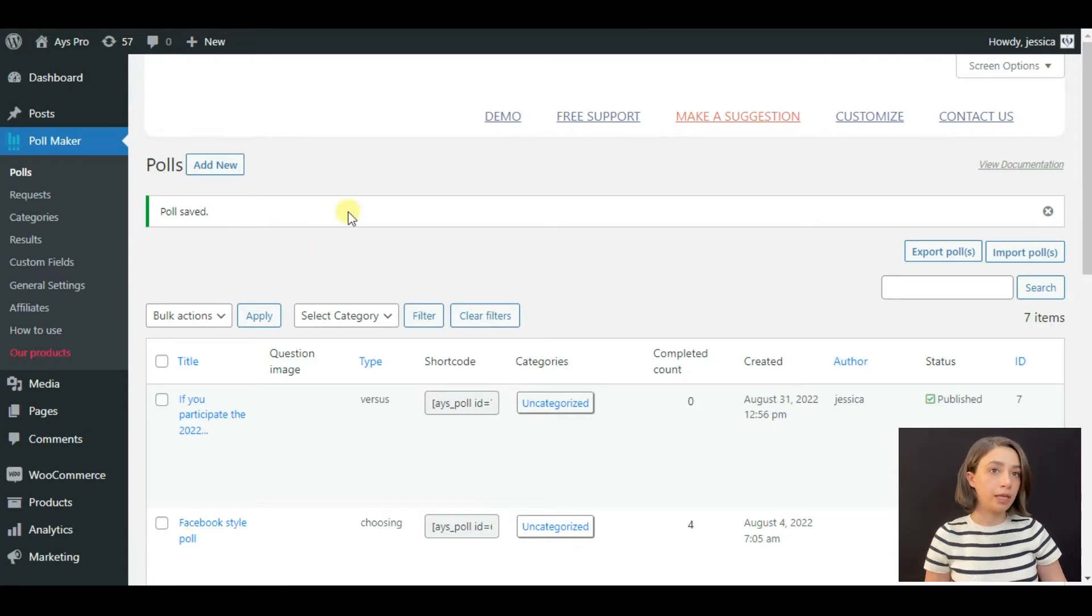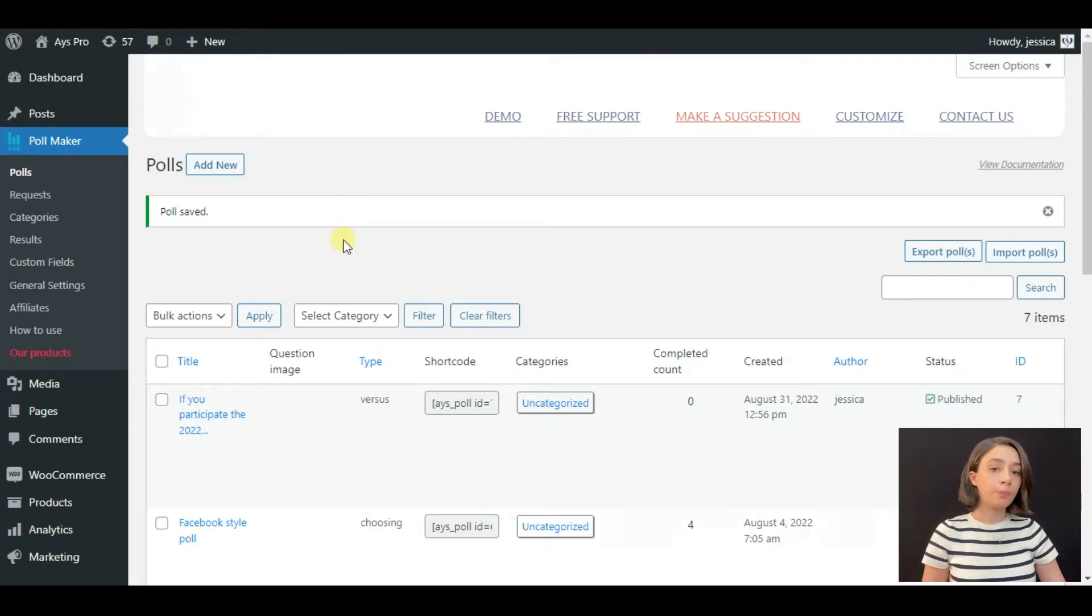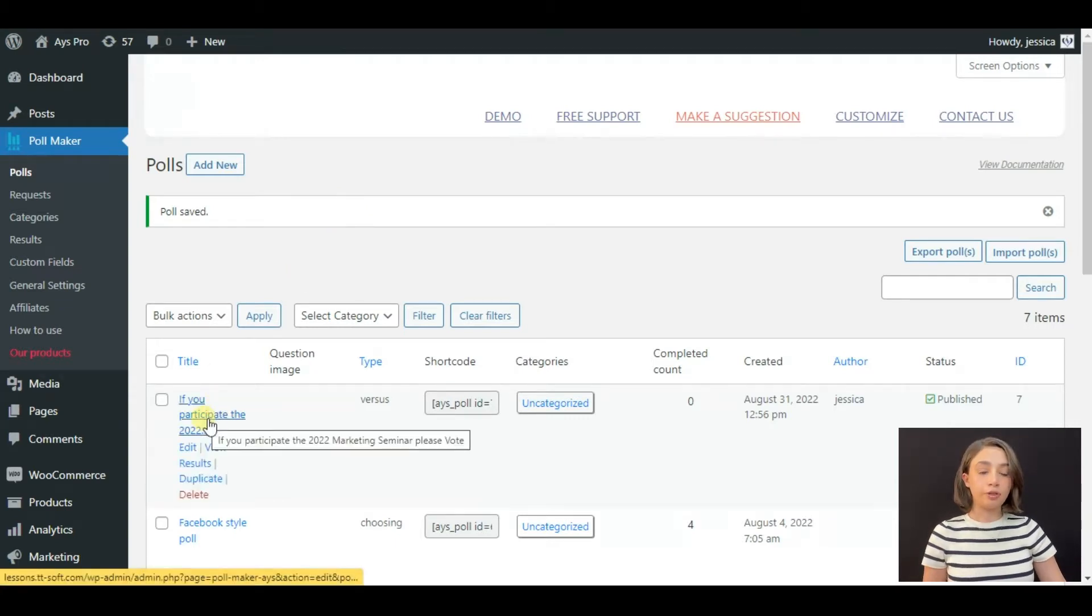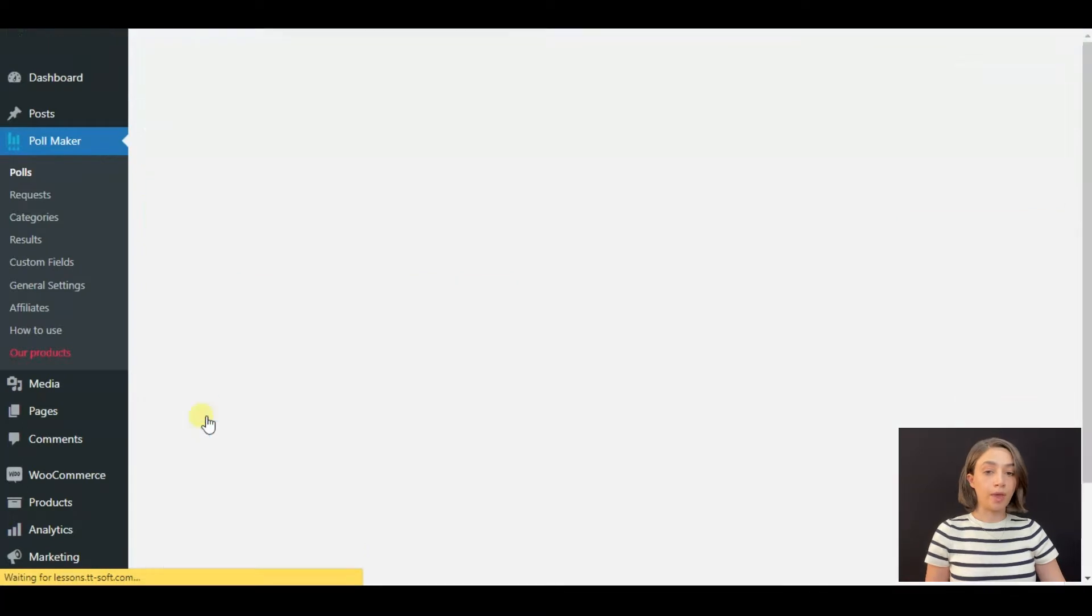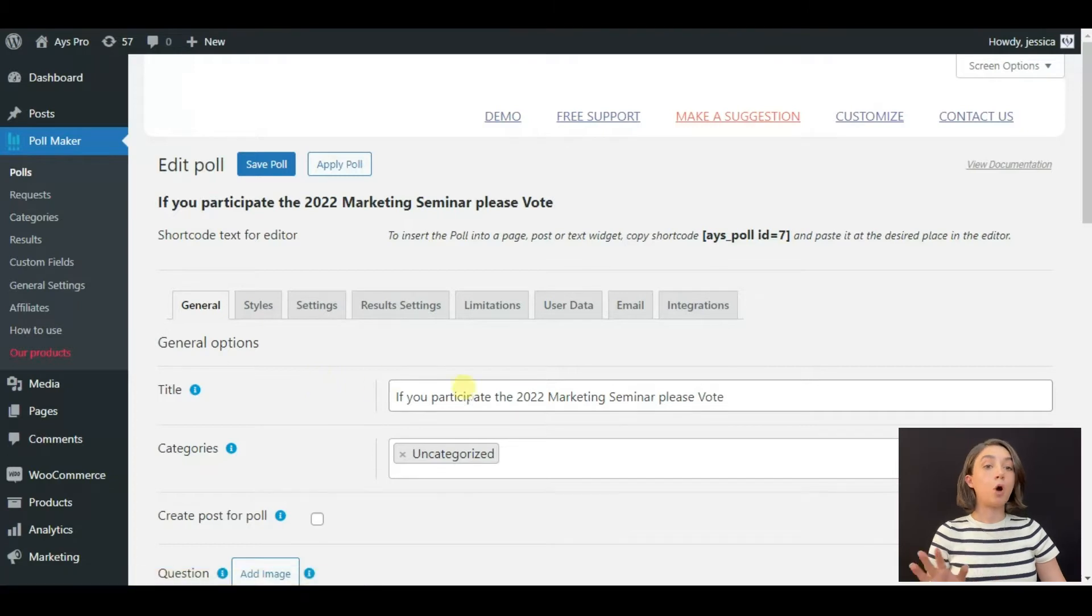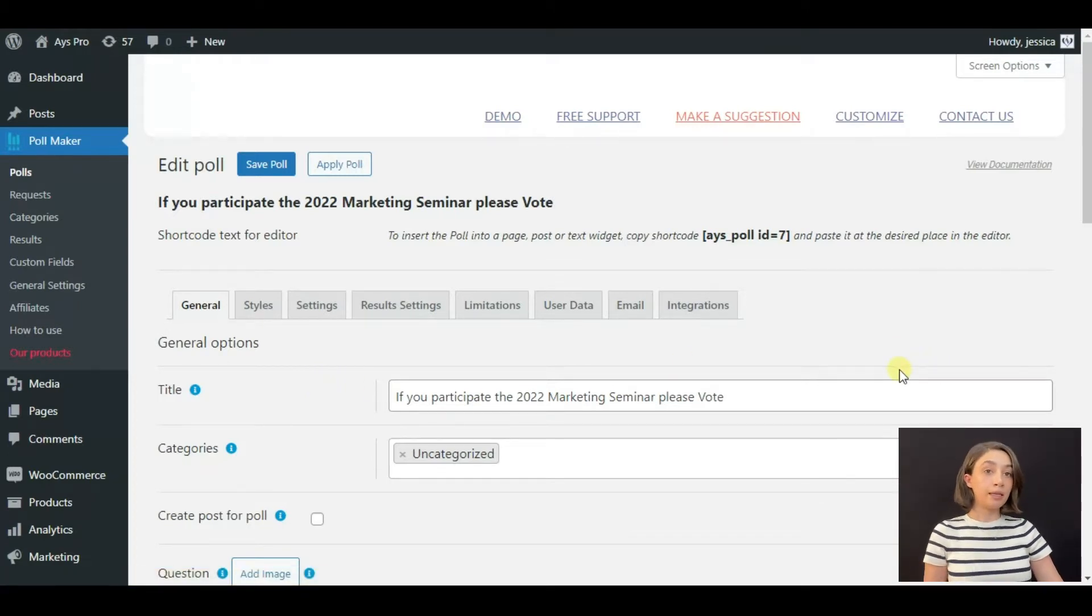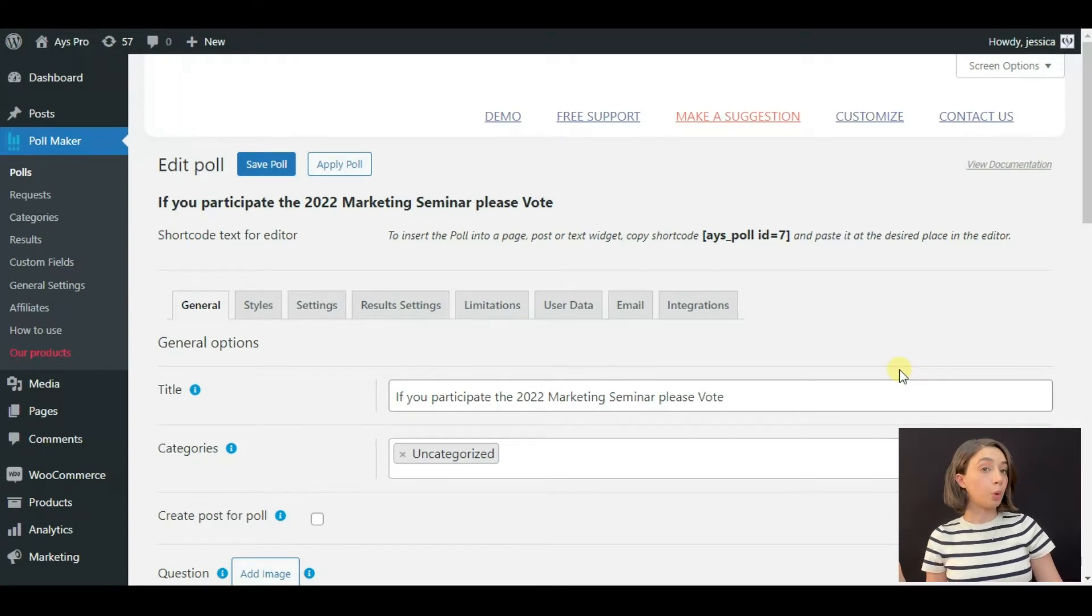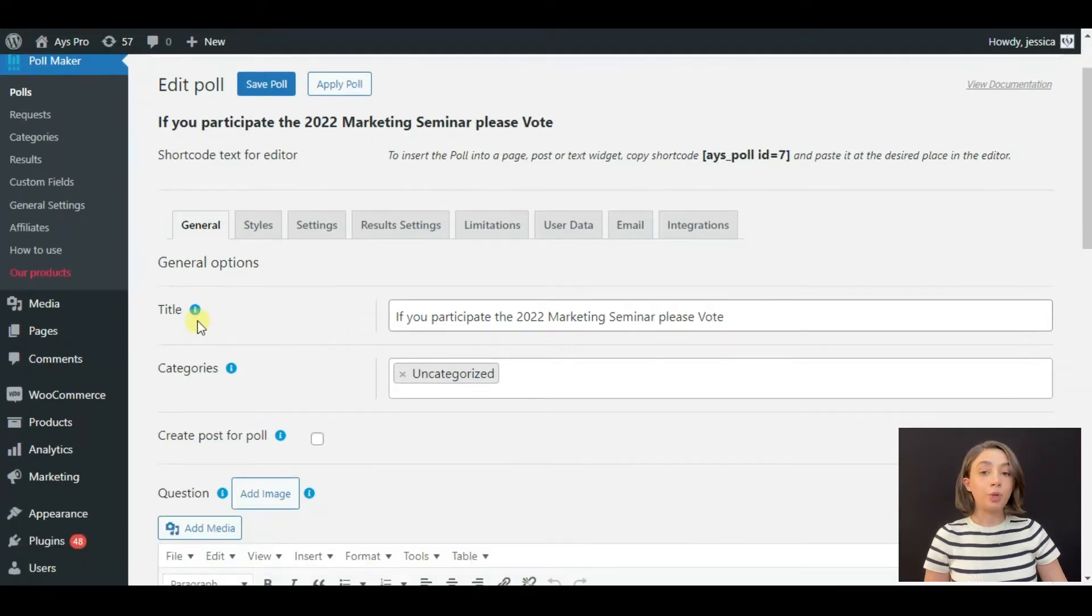Why would you need a scheduled poll? Let's imagine that you are making a marketing seminar and you want to know whether your attendees would feel more comfortable being in an indoor venue or outdoor venue.